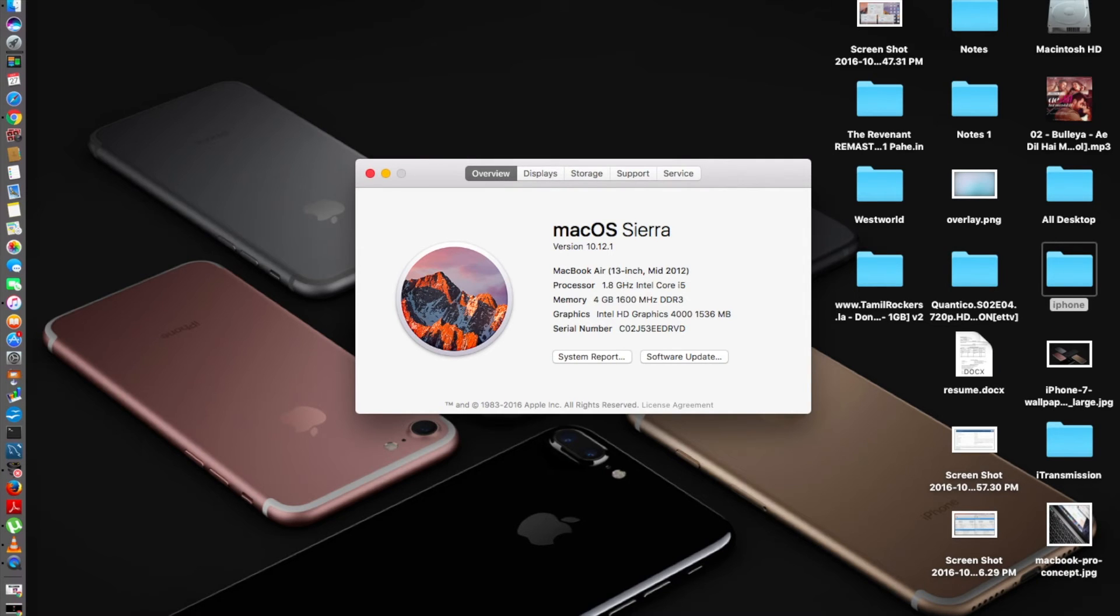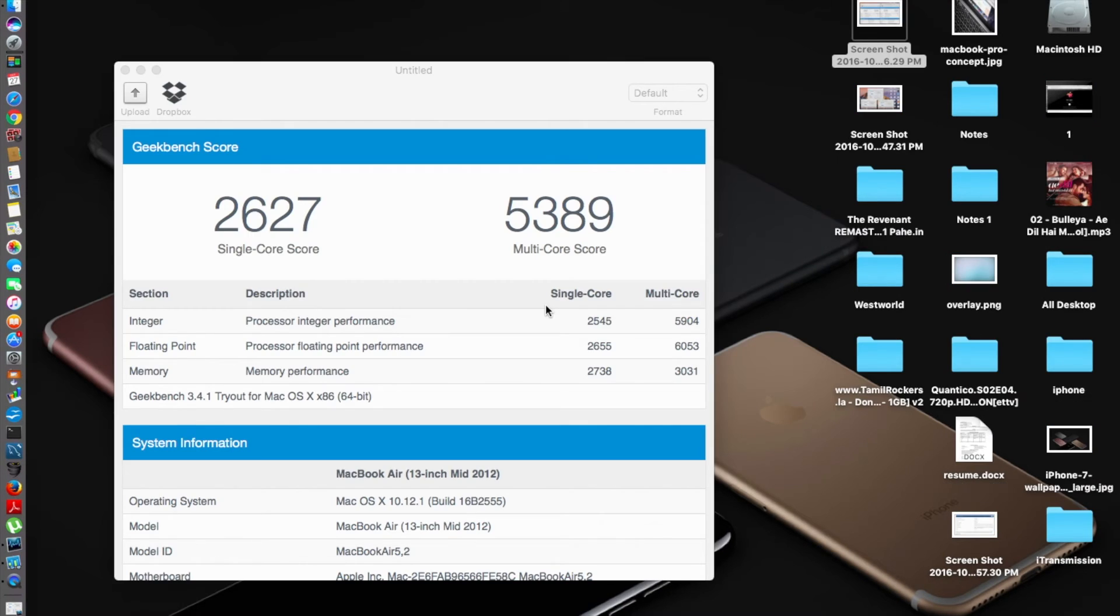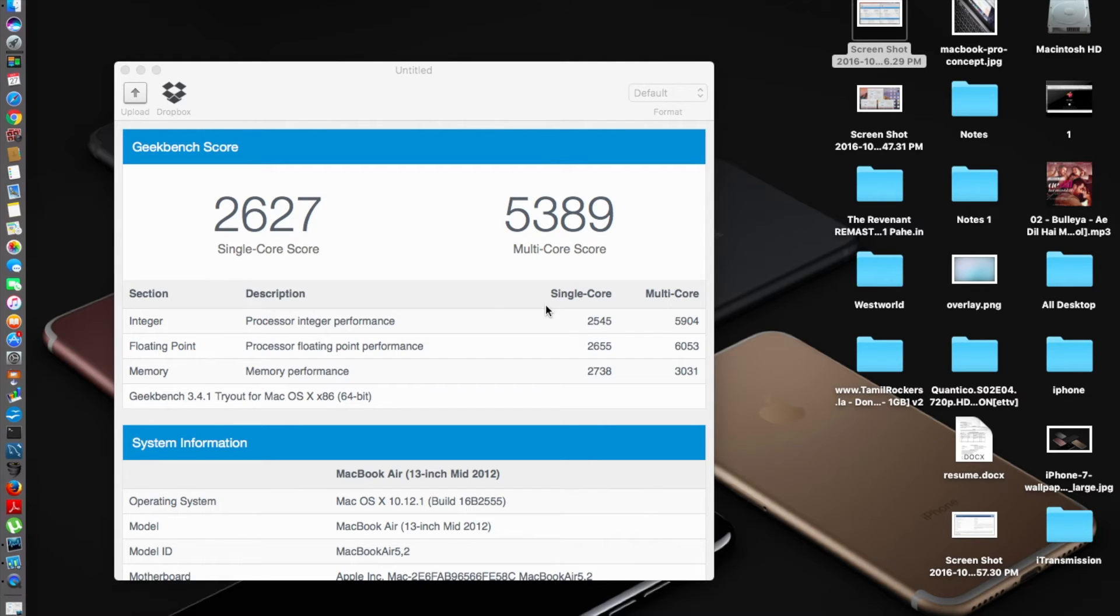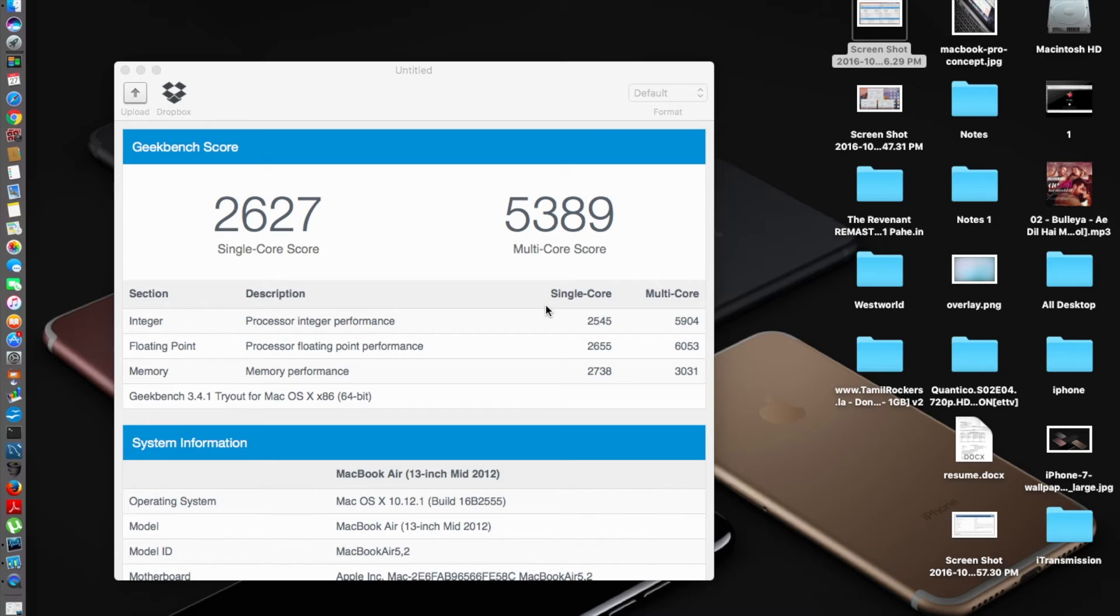Back after the Geekbench test and the AJA System Benchmark test. The single-core score of macOS Sierra 10.12.1 is 2627 and the multi-core score is 5389. Any guess on how far the performance has improved or decreased? Has it increased or decreased?